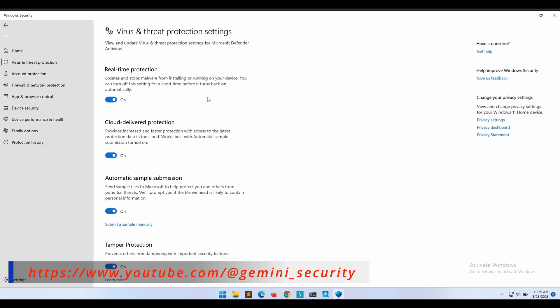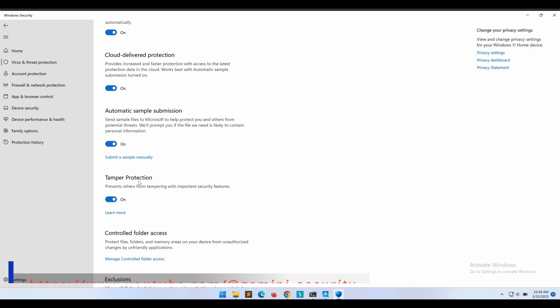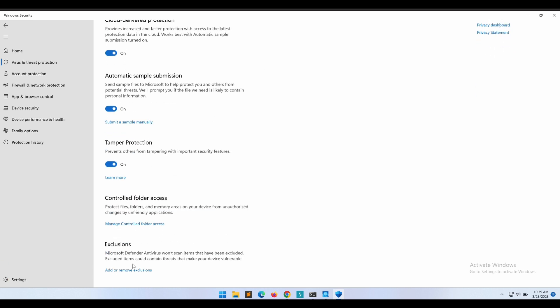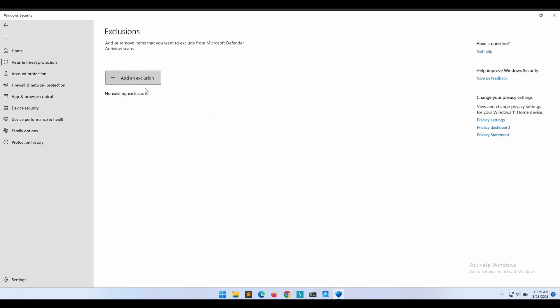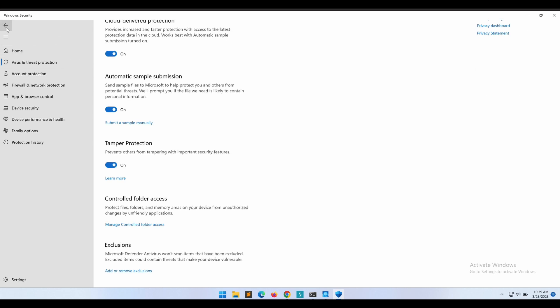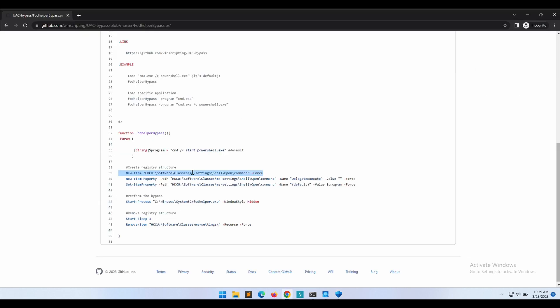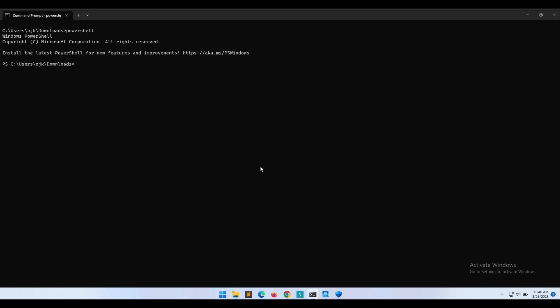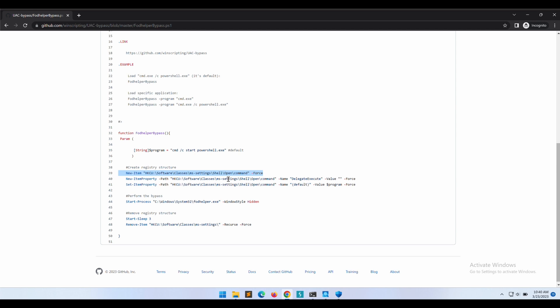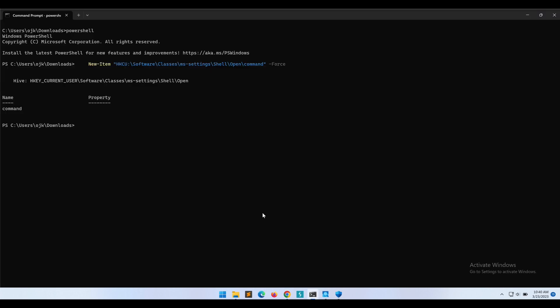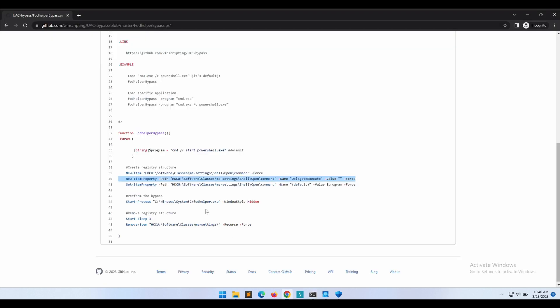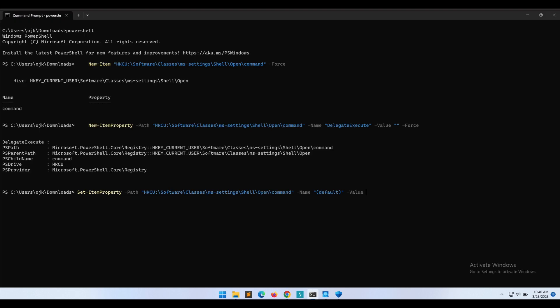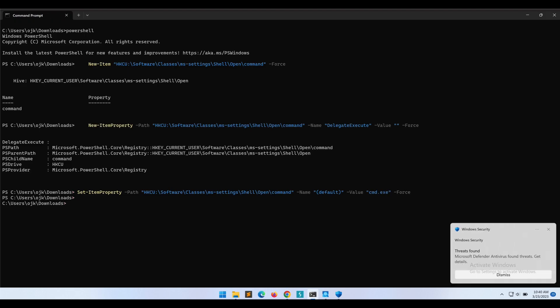As shown over here, Windows Defender is fully updated and all of the features are turned on. Let's visit the Fort Helper UAC bypass again and give it a try. First, we create the registry item. We then create a property under it. Then, we will need to set the value of the property that we have just created.